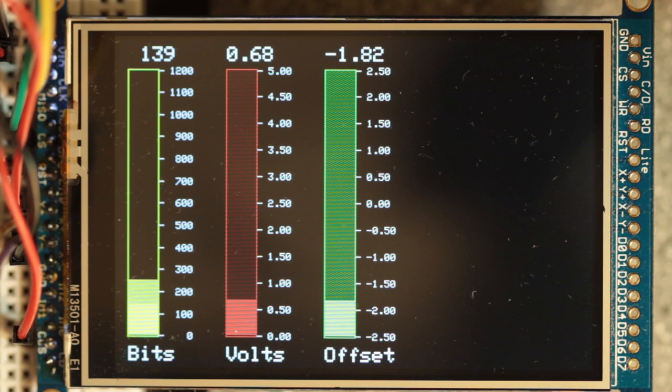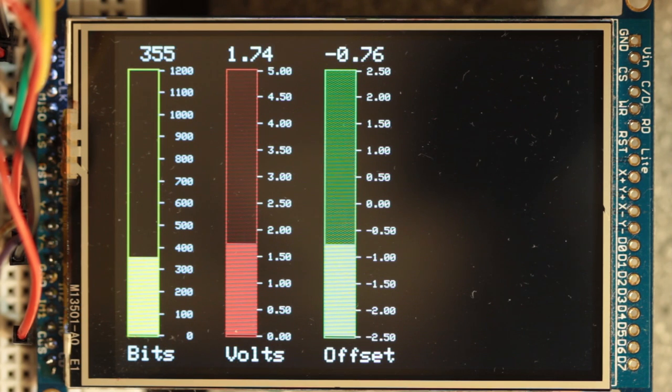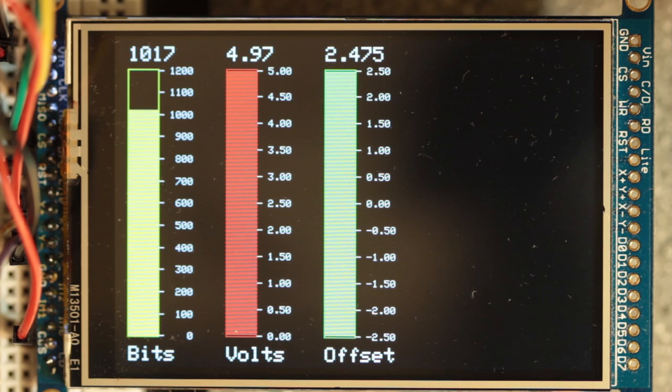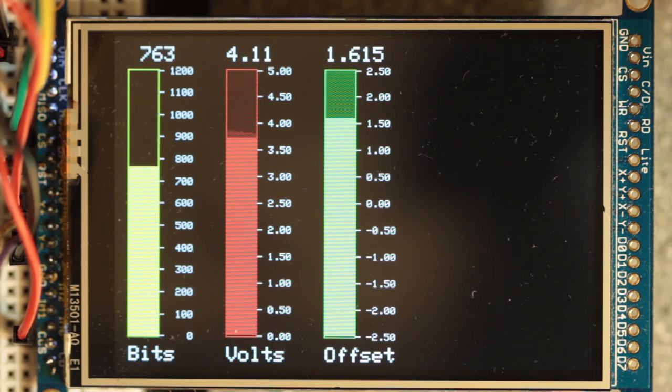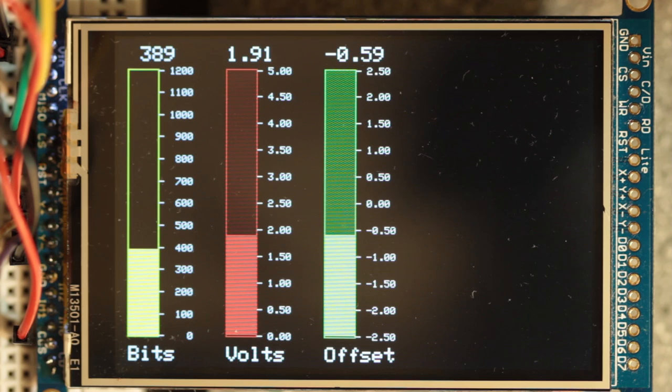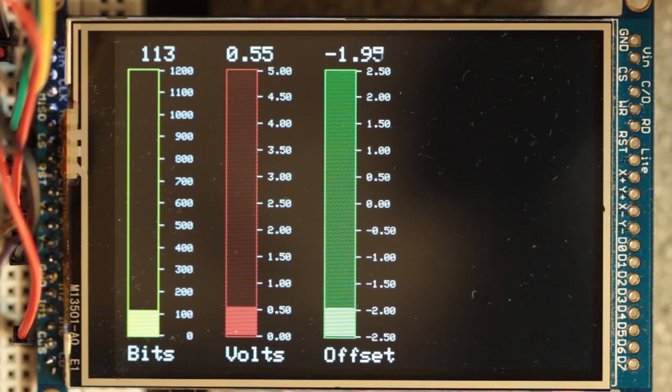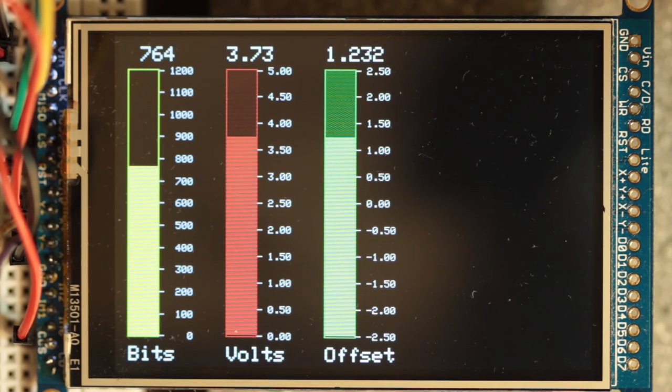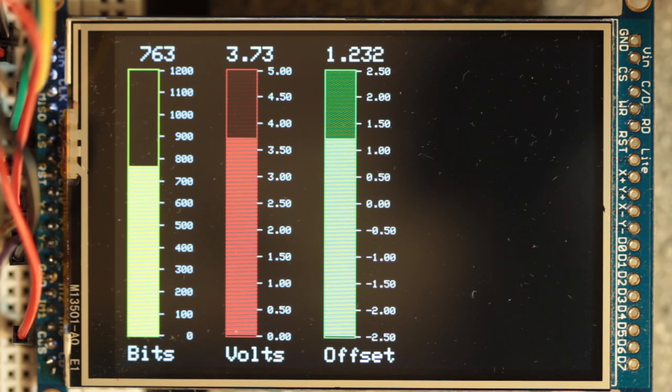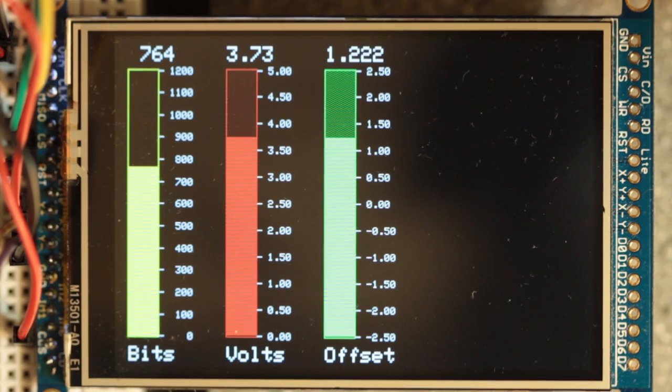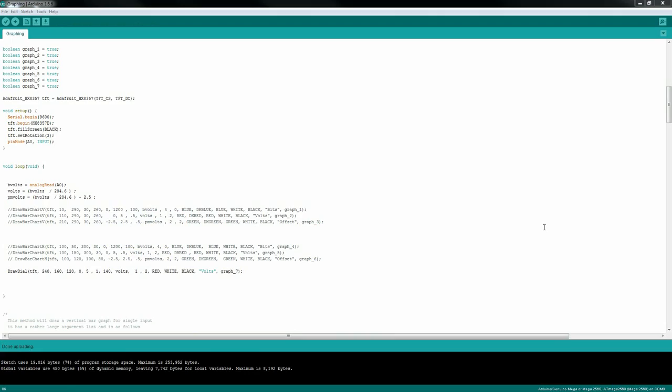Let me go ahead and run it and see. Now we're going to be drawing three vertical bar charts all at the same time. So we'll have a yellow one, a red one, and a green one. And you can see that as the voltage goes up, obviously the bit will go up from 0 to 1023, and the calculated volts, and just my cute little offset just to kind of show you the plus or minus scale there.